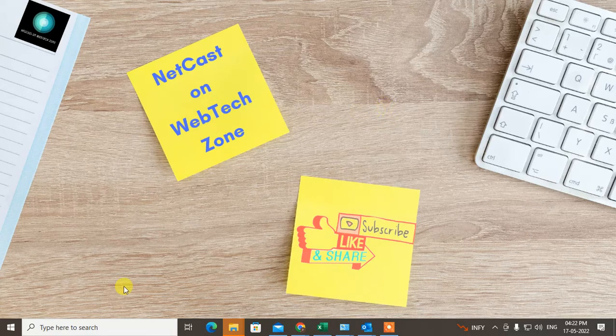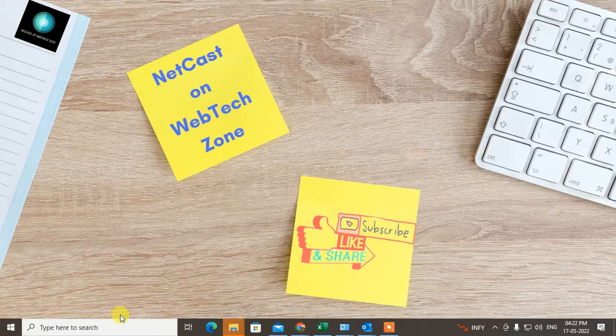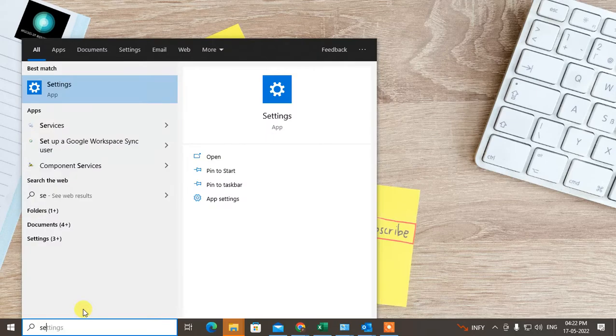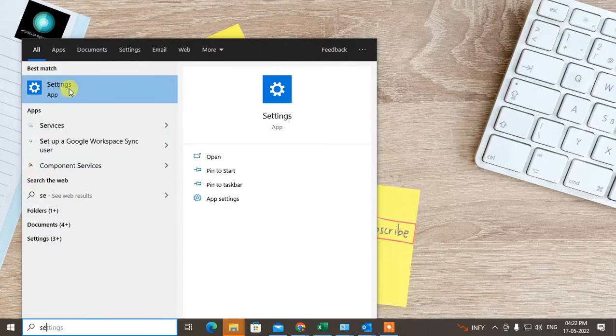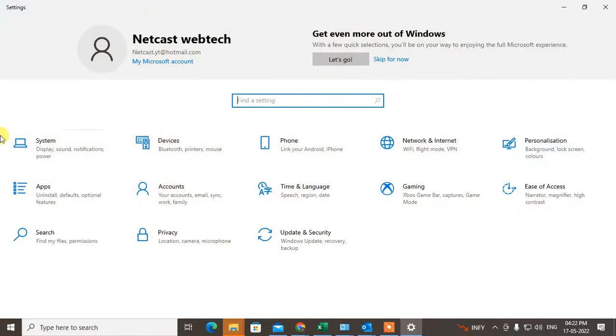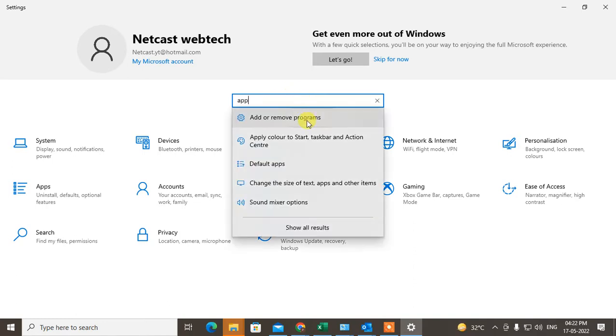Let's start with the video. Here in Windows 10, go to the settings. Open your settings and you can find the app, or you can search from here. Then this default app will open.